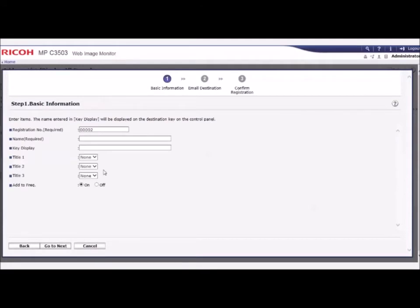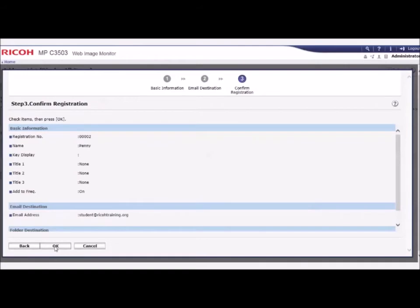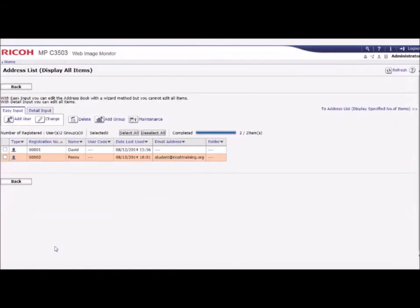In the Name field, enter the user name for this entry. Click Go to Next. Enter the destination email address and click Go to Next.